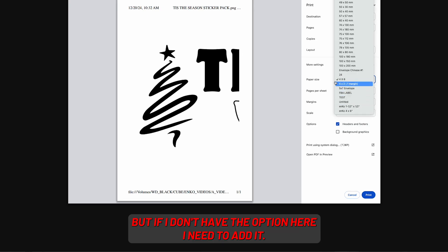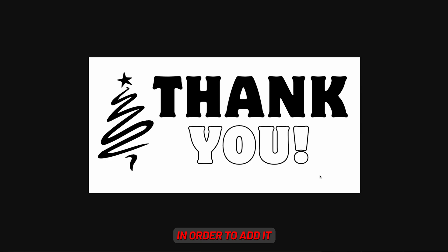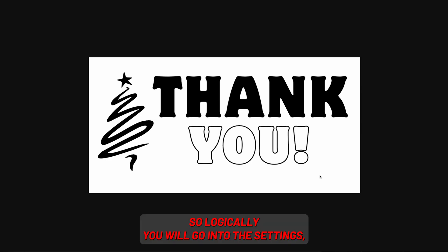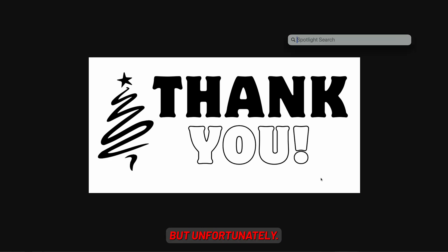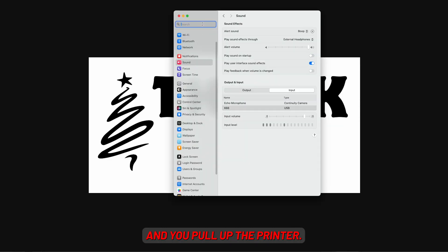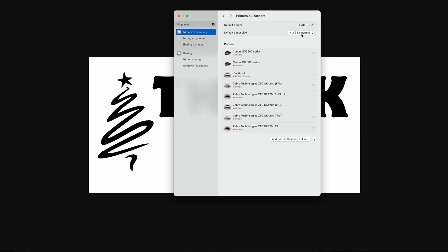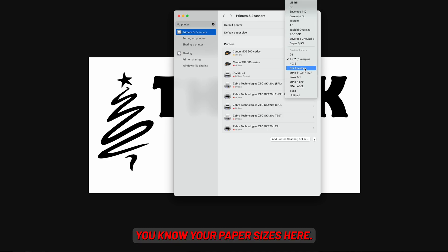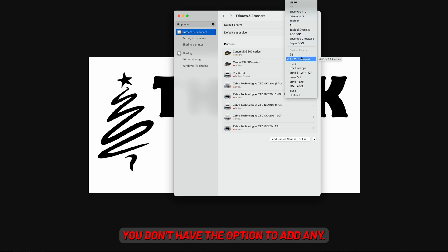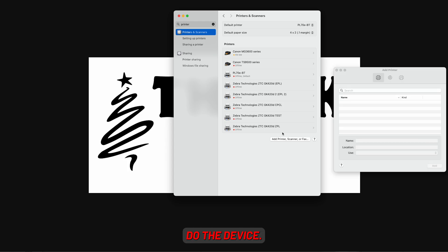But if I don't have the option here, I need to add it. Logically you would go into the settings, but unfortunately if you go into the settings and pull up the printer, you have your paper sizes listed there but you don't have the option to add any. Down here is just for adding the device.